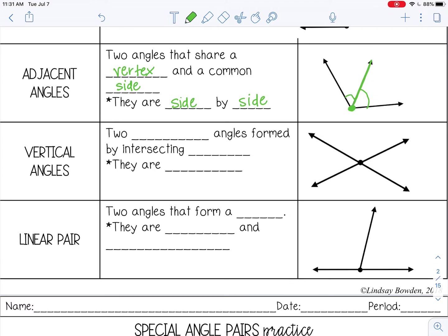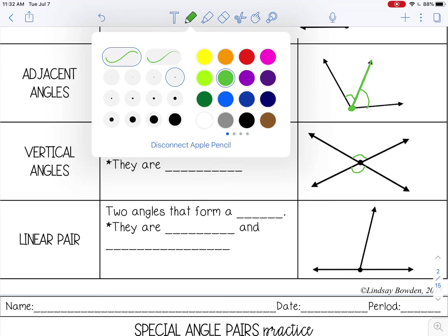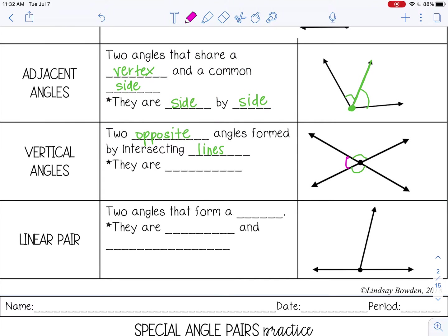The next special angle pair is vertical angles, and those are two opposite angles formed by intersecting lines. So for example, these are vertical angles, and these are also vertical angles. Vertical angles are always congruent.